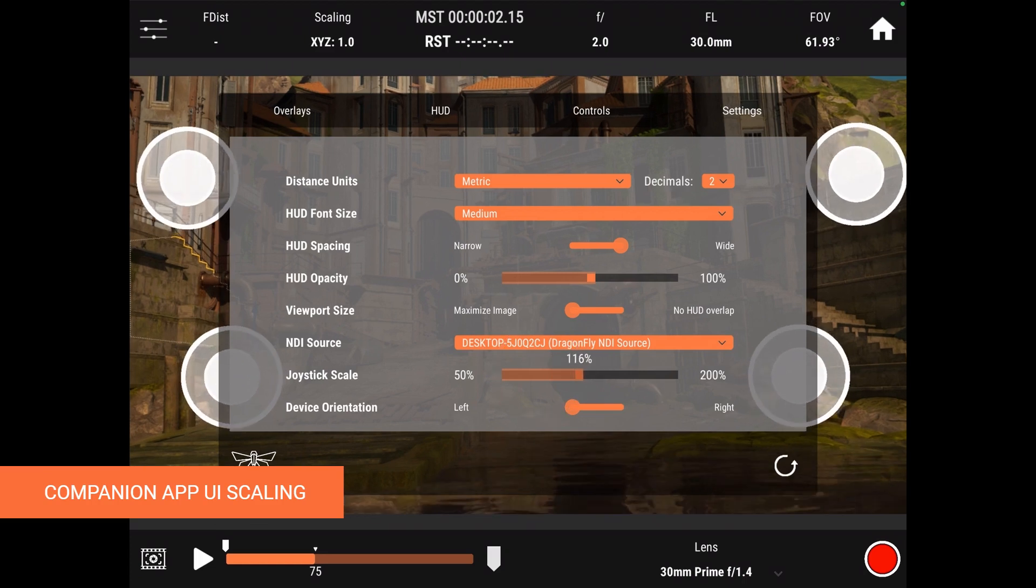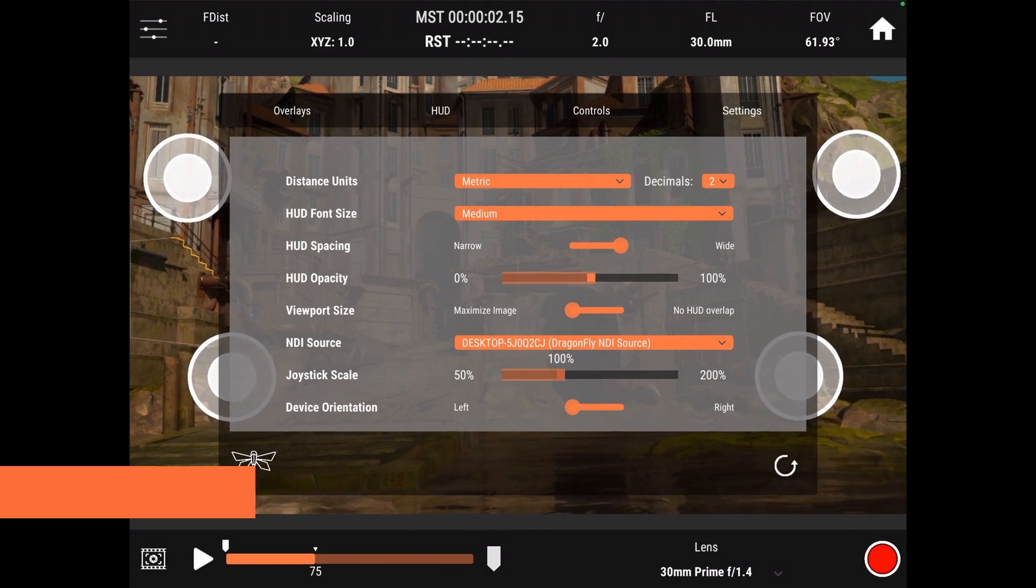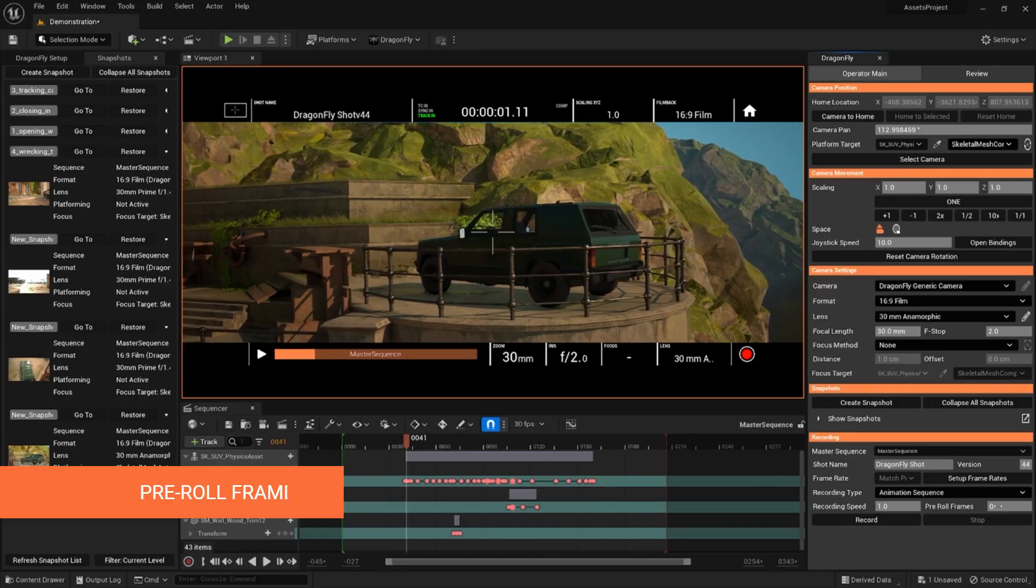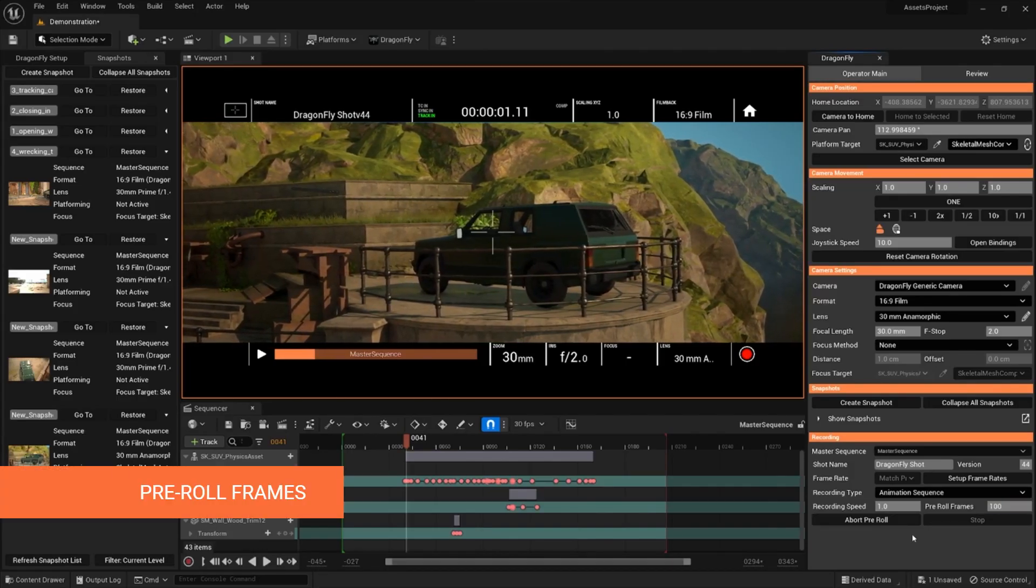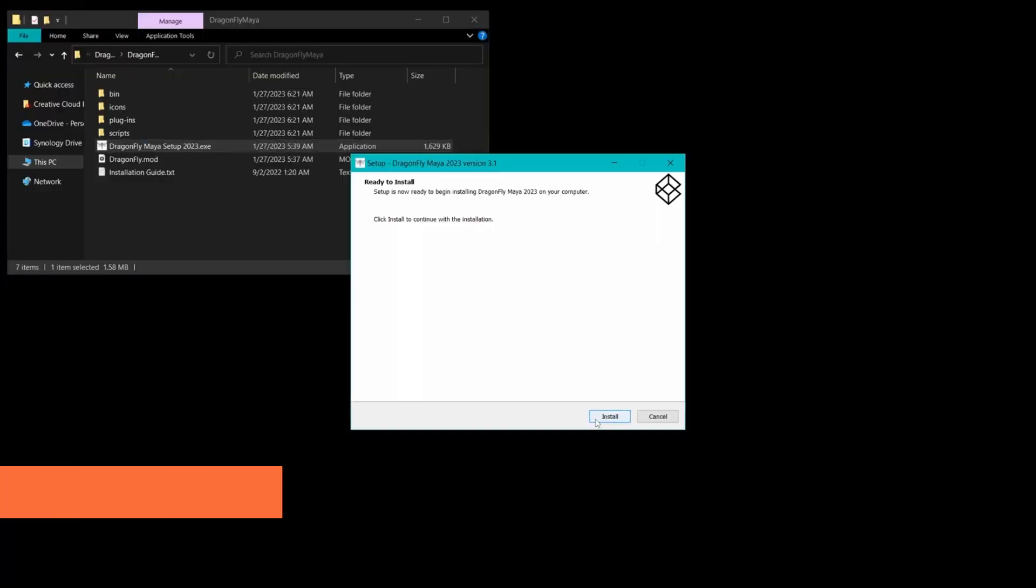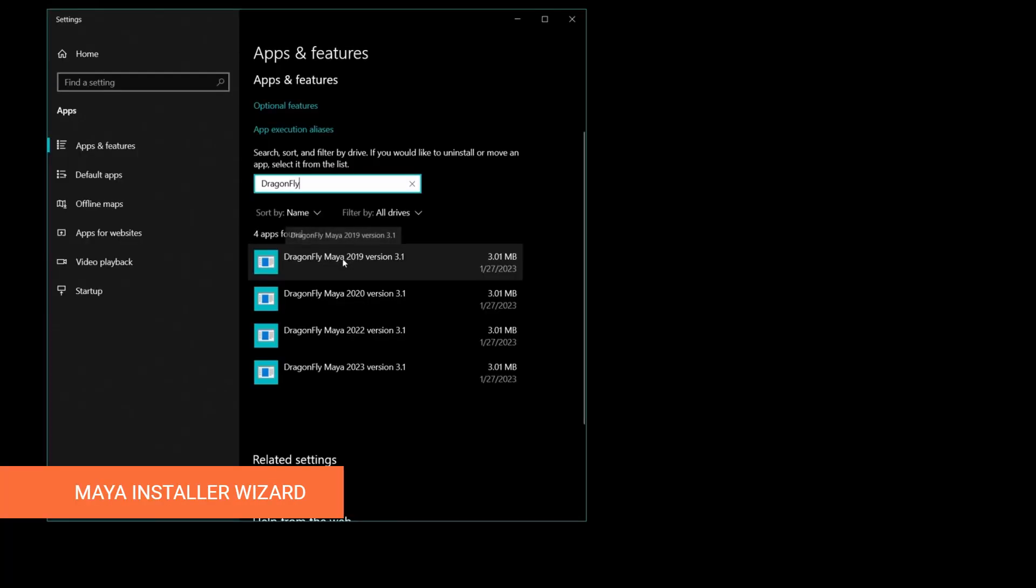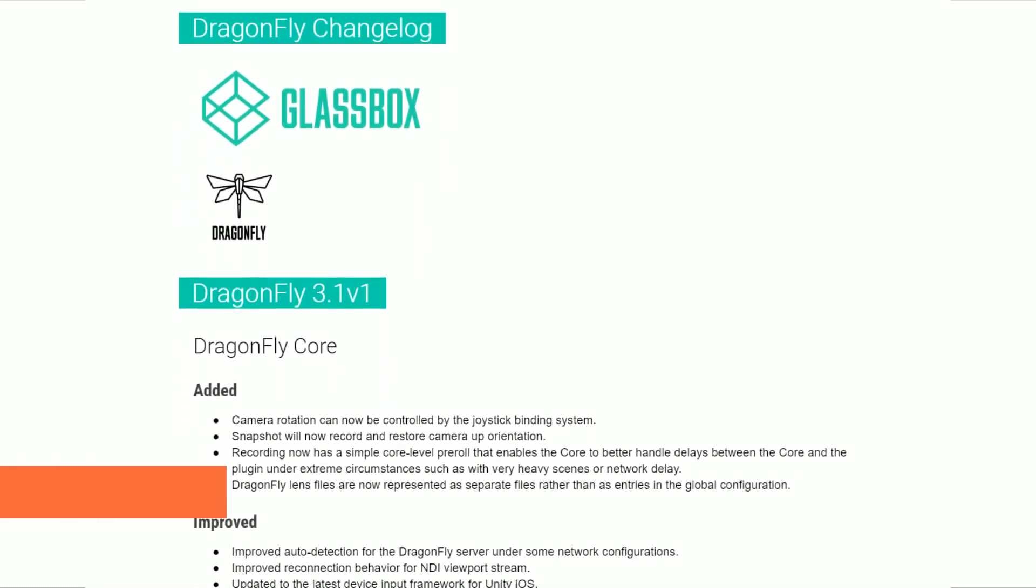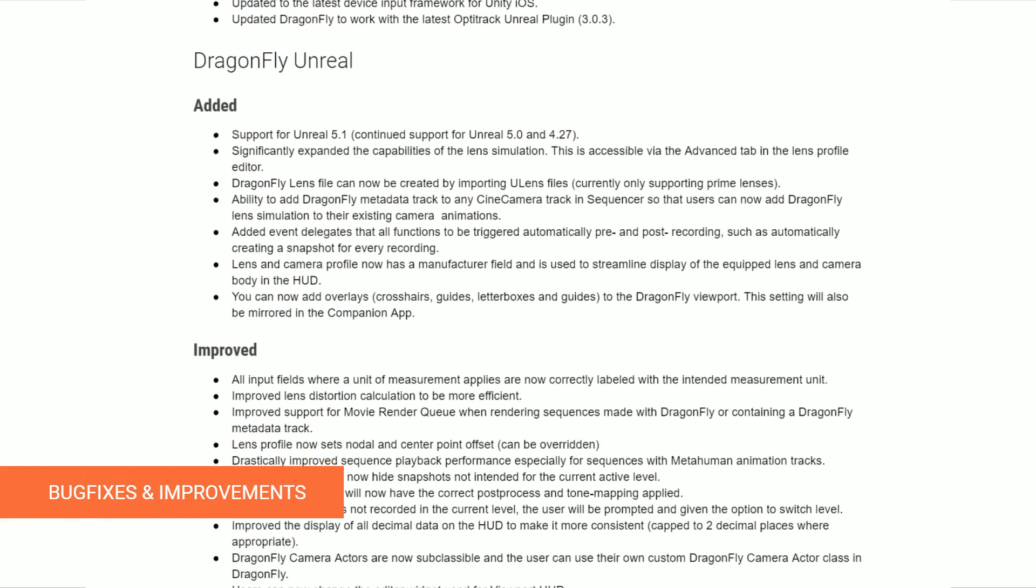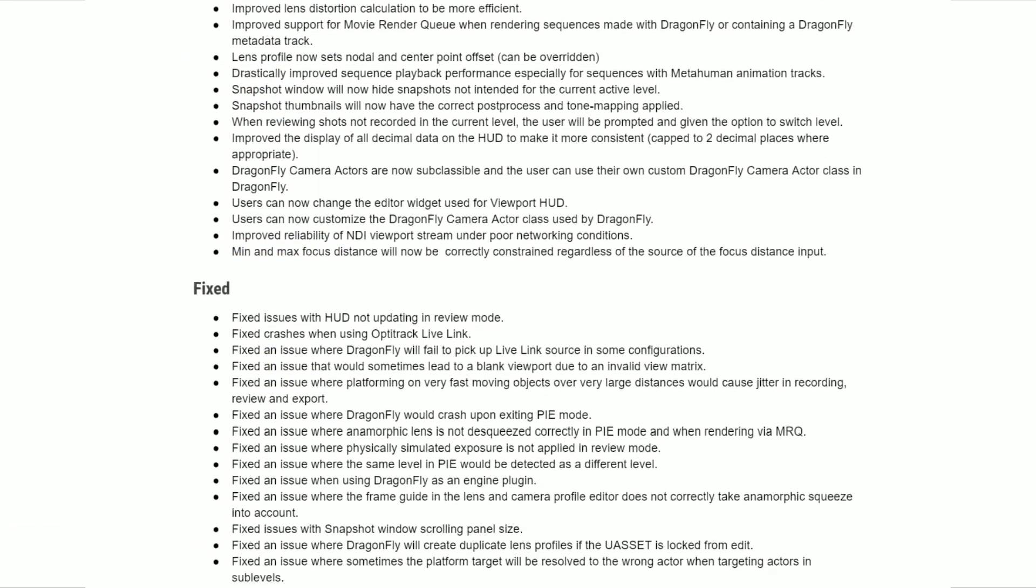You can now customize the size of on-screen controls, which is great for working with iPhones and large iPads. You can also set pre-roll frames to have recordings start with a delay. And Dragonfly for Maya receives a new and convenient way to install and uninstall the plugin.